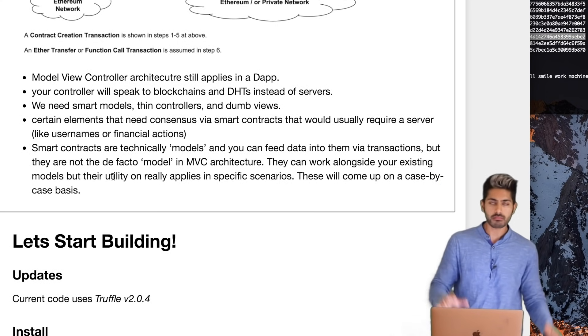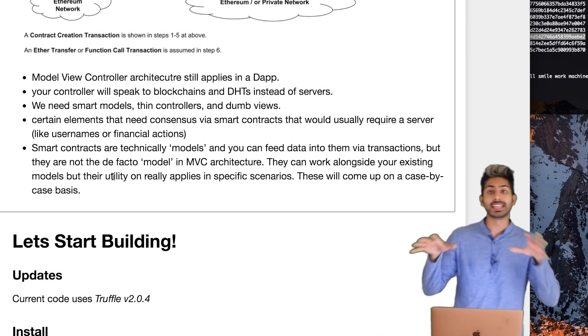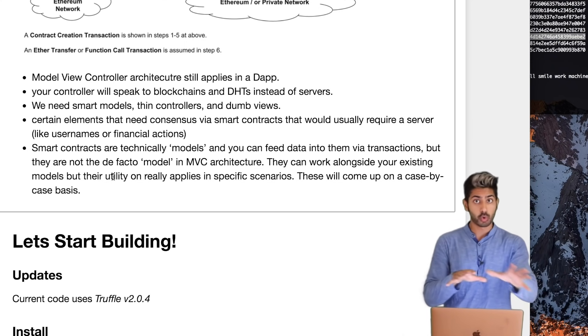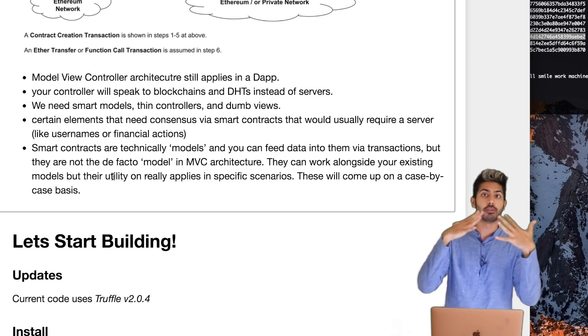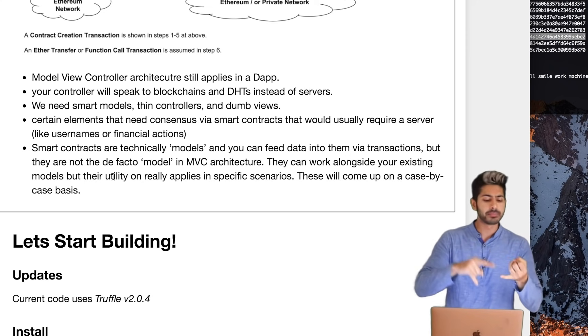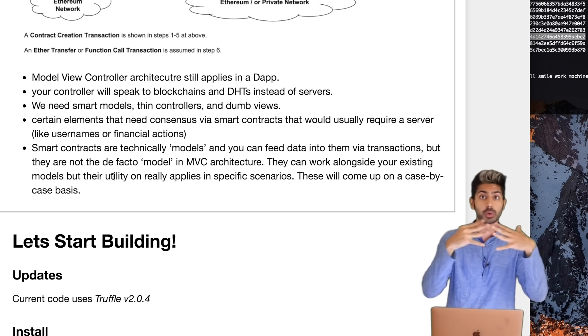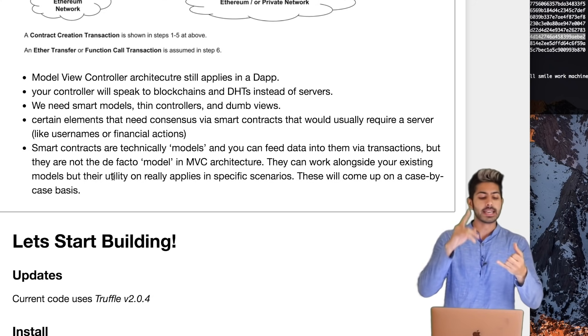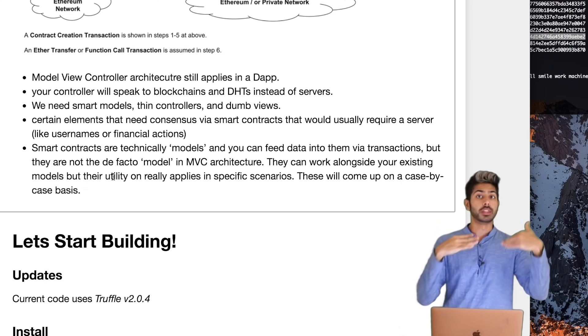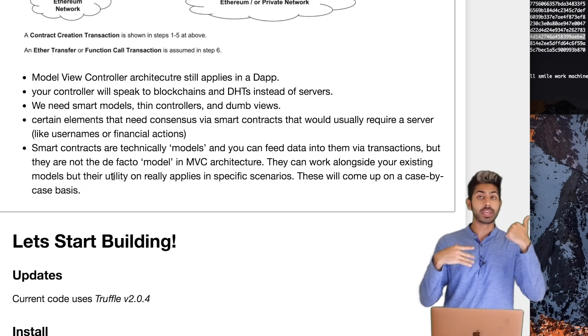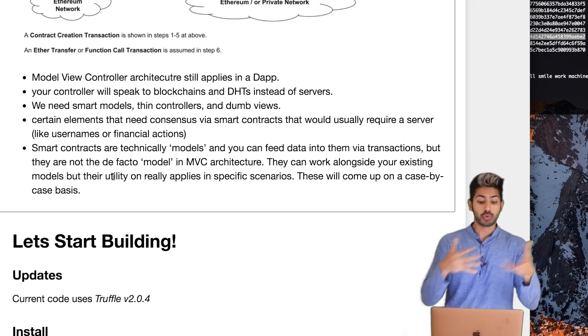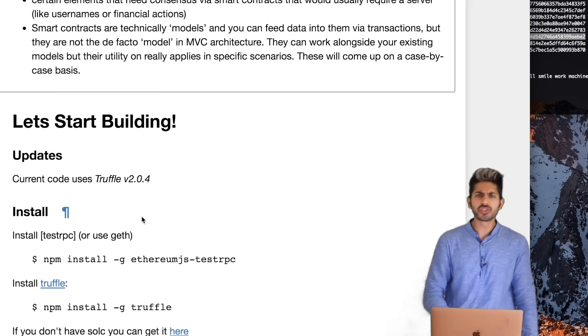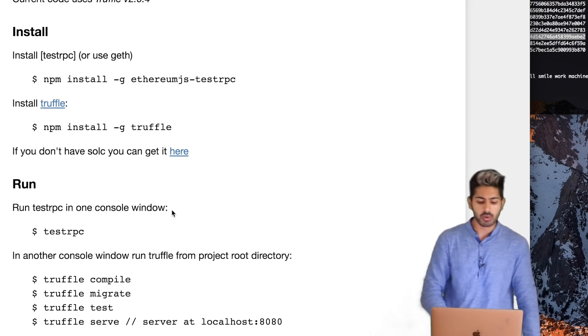In the case of decentralized applications, the controller, instead of speaking to a server, is speaking to blockchains and to distributed hash tables. In terms of a model, that kind of stays very similar, but you also have this other type of model, and that model is the smart contract. You can kind of think of smart contracts like models that the controller will speak to, and the same kind of logic applies when building here. We need smart models, thin controllers, and dumb views. And your views are your HTML and CSS and JavaScript files.